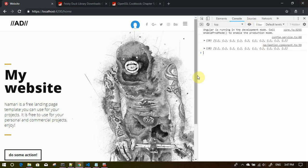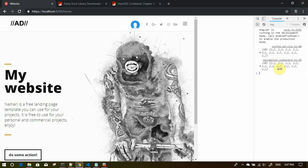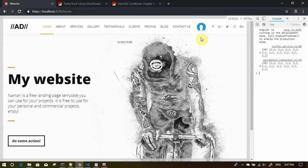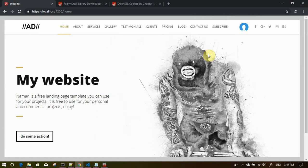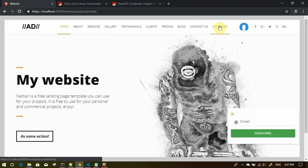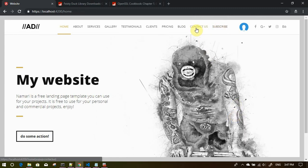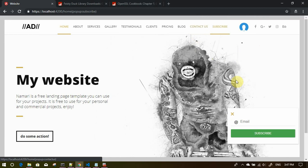Let me see if the menu is also working. Yes. Let's use the menu. Subscribe, yes it is working. Contact us, yes it is working. All right.